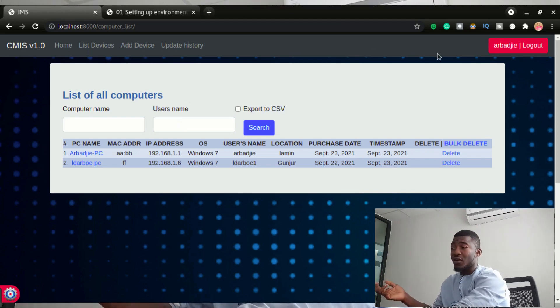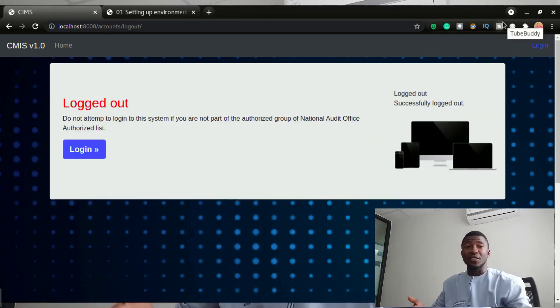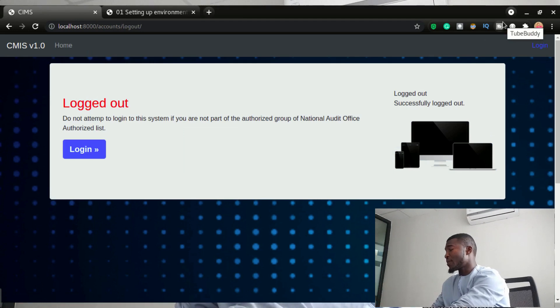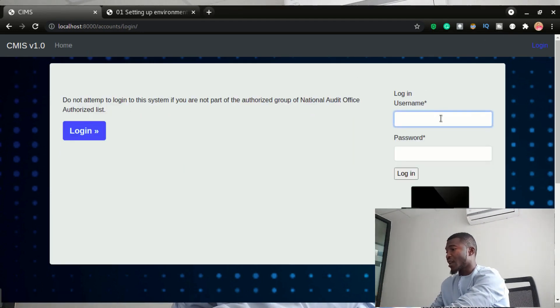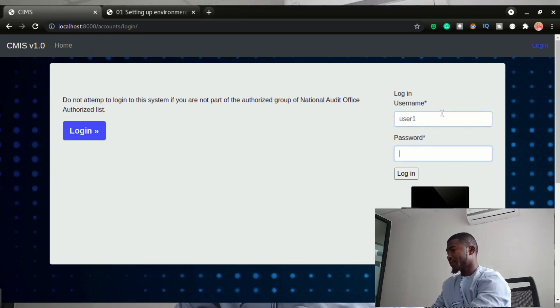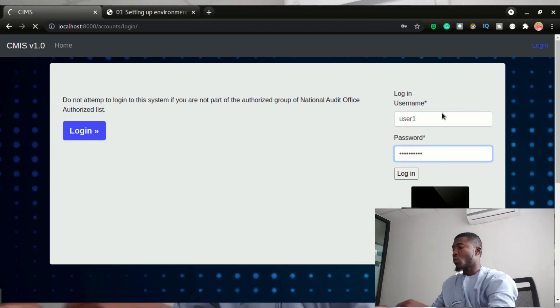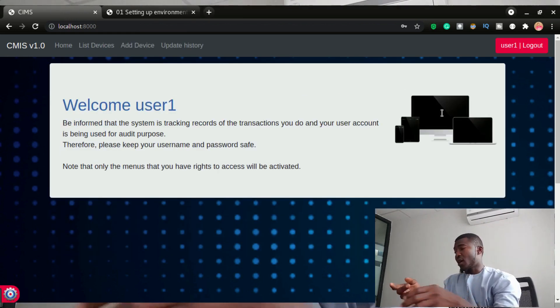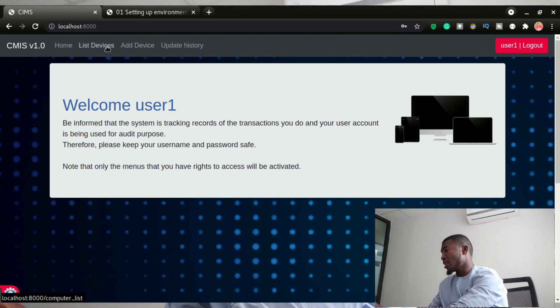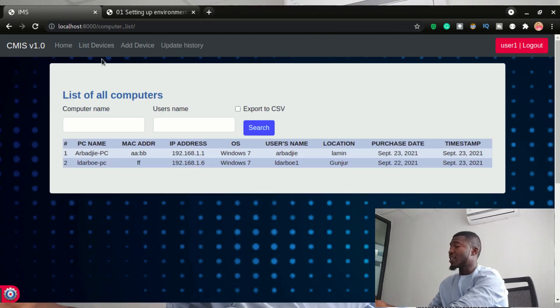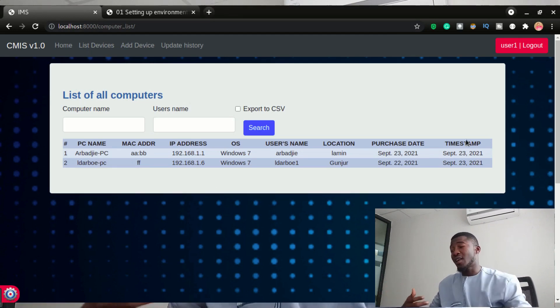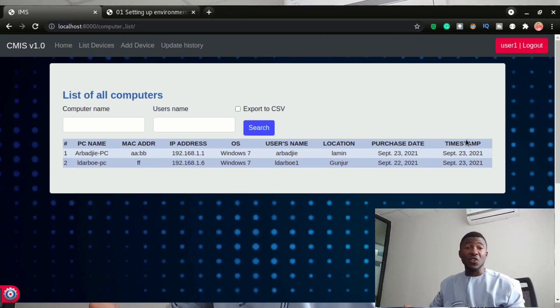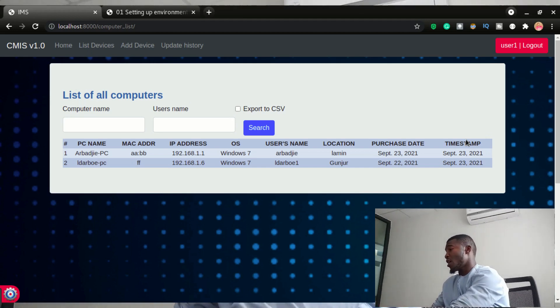So if another person logs in, I just logged out and it says log out. So I'm going to click login and log in as user one with the password of user one. So when I log in as user one, you'll be able to see that user one is able to list out the computers right here, but there is no function to edit the computers or to delete it. So this is some kind of permissions that you'll be doing on this tutorial. You'll be able to learn how to do all this on your own.